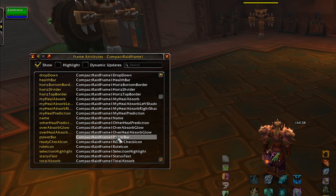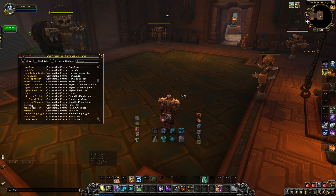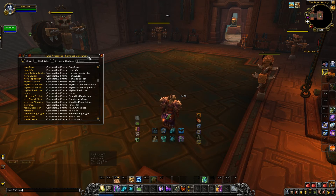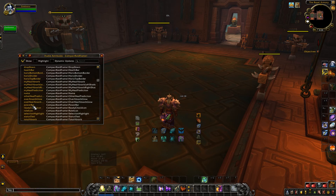Now say if I want to access the power bar with code, I would type /run or /script. It's like fstack — run is just quicker to type. I would type the compact raid frame one, then a dot. The dot basically accesses this part of the table, or the sub-table — the children, if you will. So we would put in power bar, and now we can basically do whatever we want with the proper functions that pertain to a certain element. So we're going to try and hide it — and it's hidden. And obviously as an alternative we could show it.